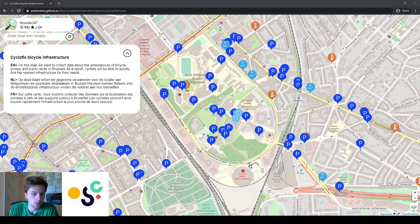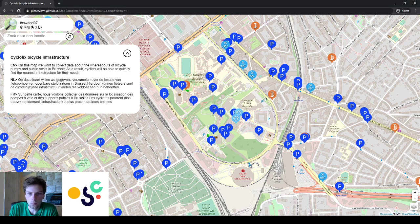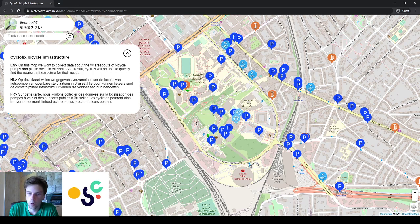Now let's have a look at the mapping tool. For example, here we are in the neighborhood of the VUB in Brussels. You can see there are a lot of public parking spaces, a lot of bike shops, some pumps in the neighborhood, and a few places where you can get tap water.